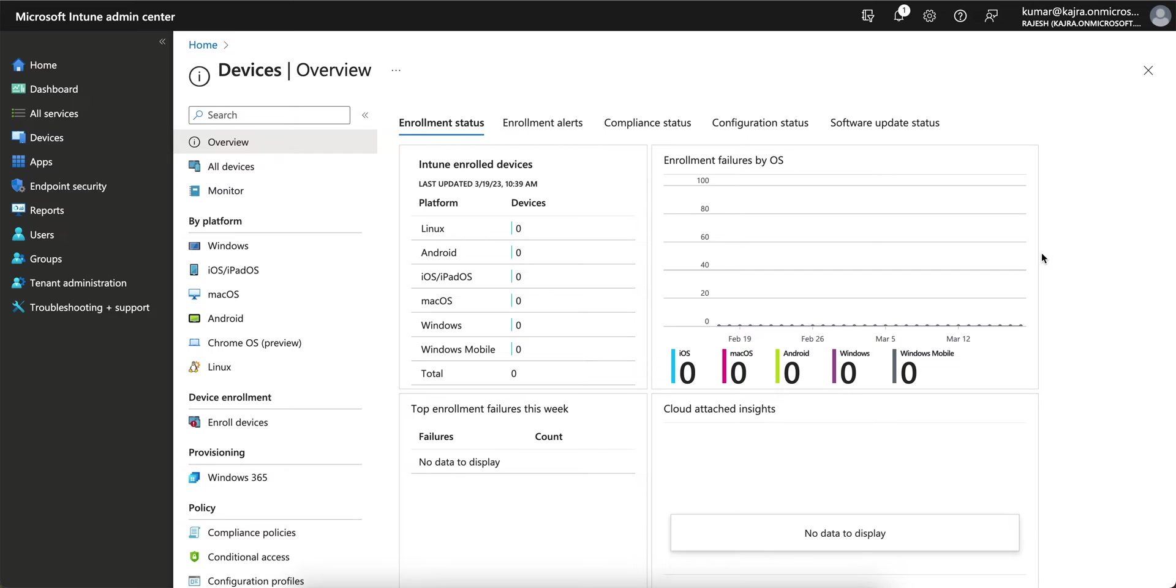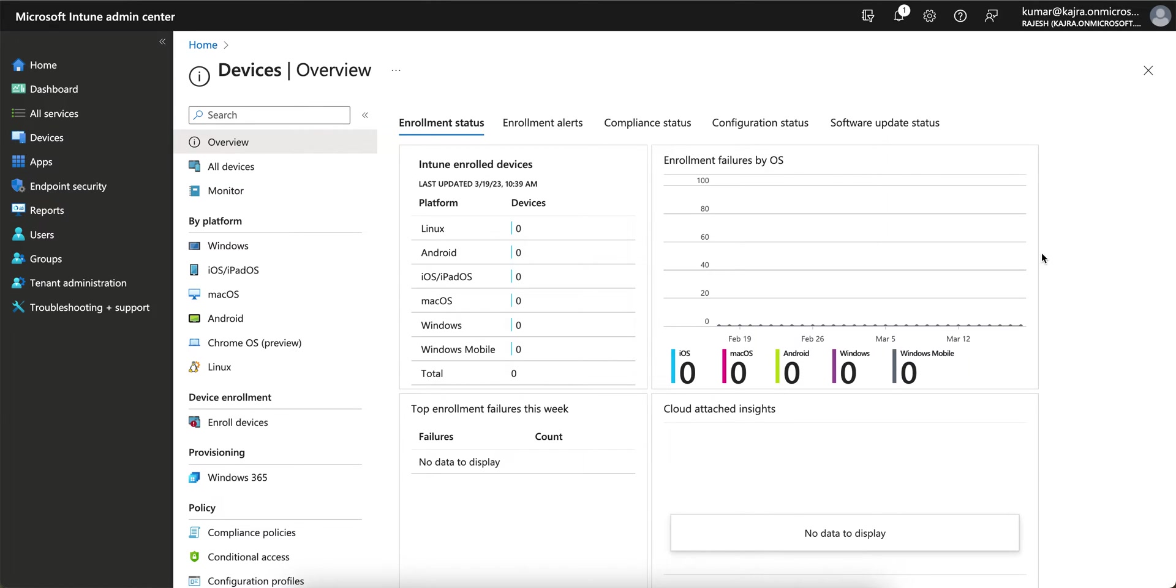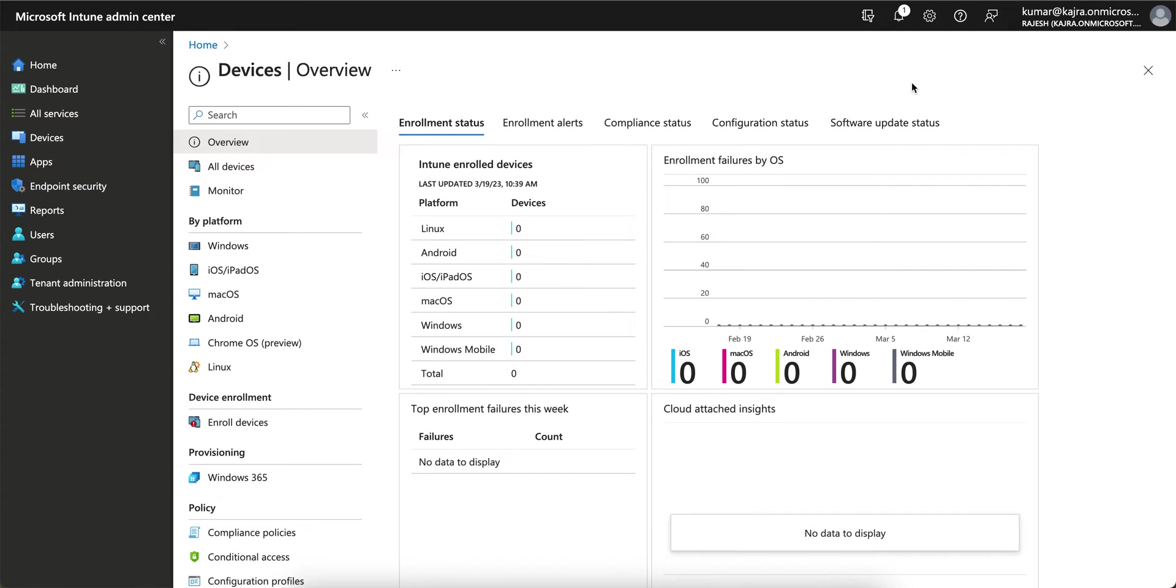I am going to show you how you can restrict applications so that users cannot download applications in their personal profile even when using COPE method. Even though the work profile and personal profile are segregated, if the user installs a restricted application, the device will be marked as non-compliant. So how you can do that?